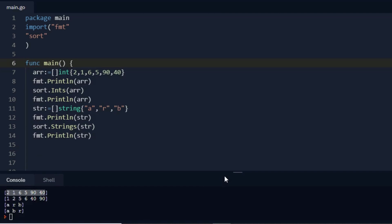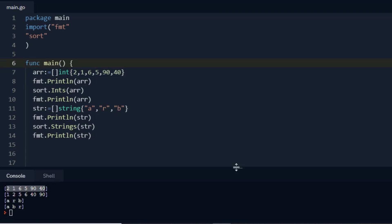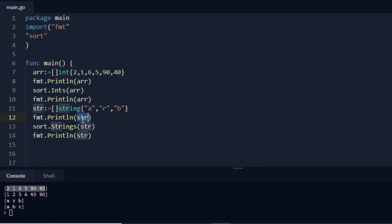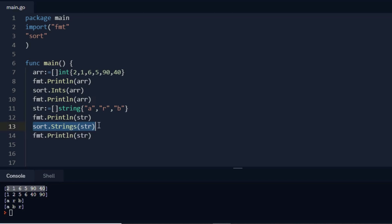So see here when I printed str in line number 12, my output is like a, r, b, whatever I have given. And then I did sorting of a string object. It did sorting and then it is printing like a, b, r, which is in ascending order. So this is nothing but sorting of an array or string. I hope you guys have liked that video. If you do, do subscribe and share.